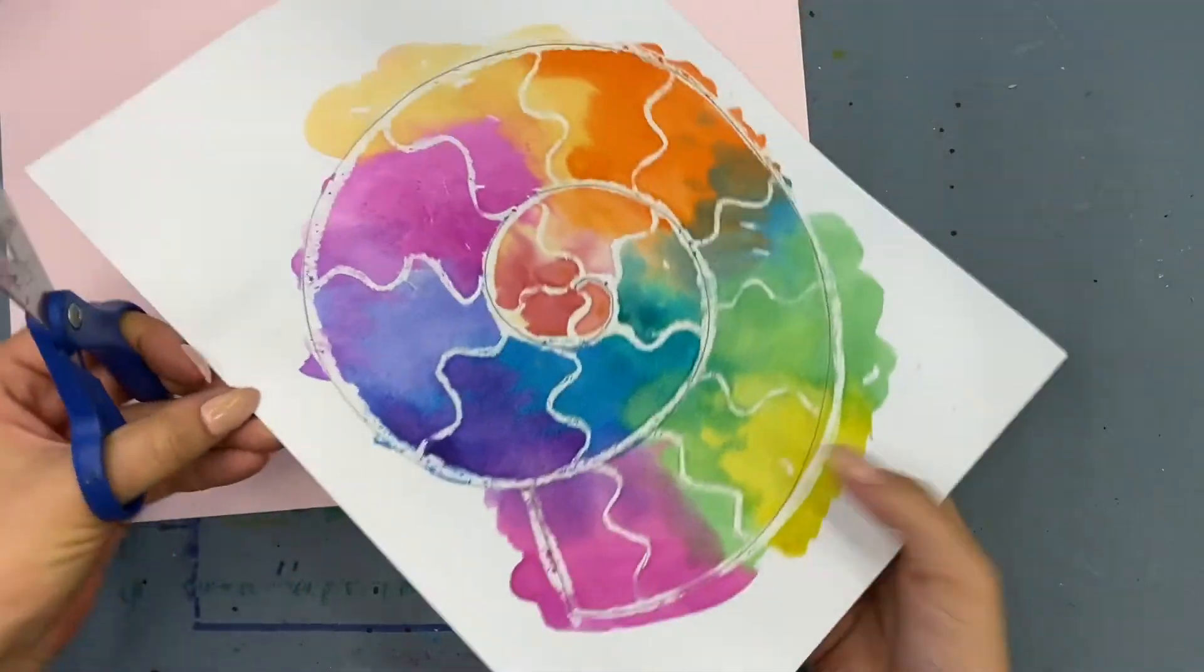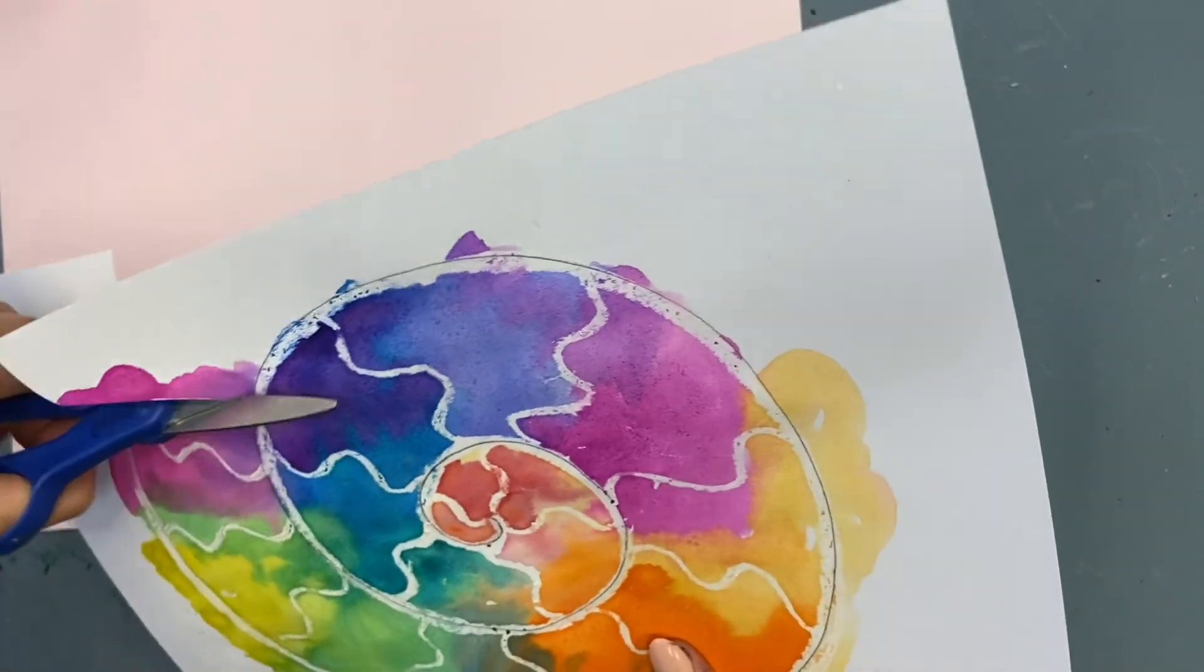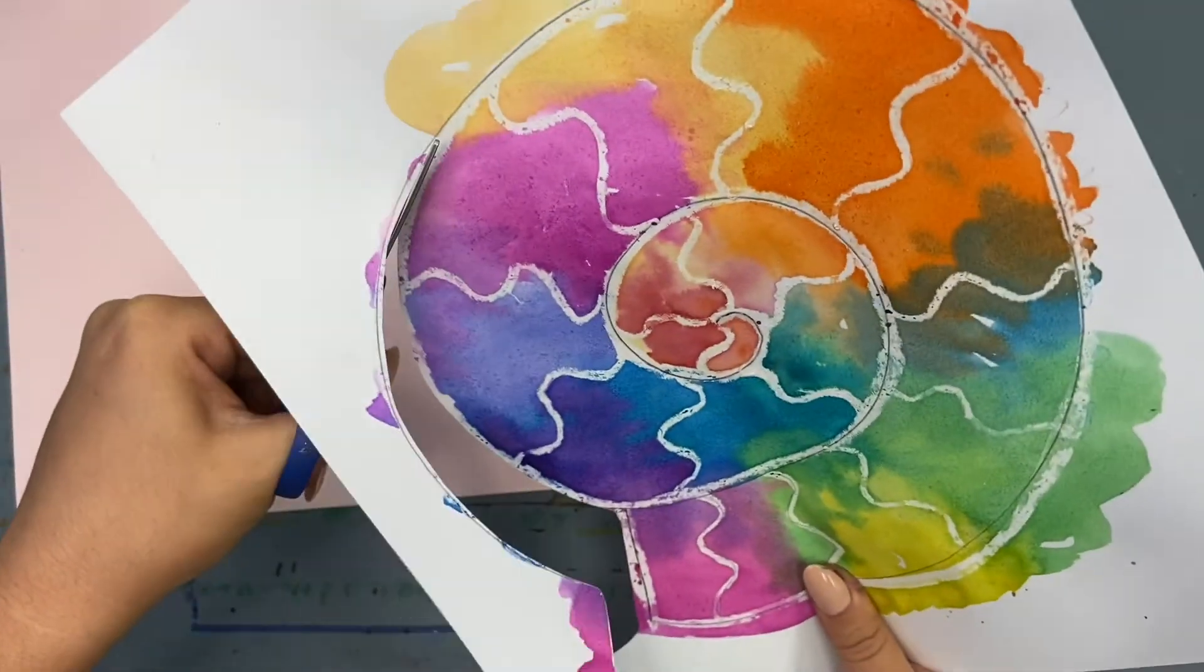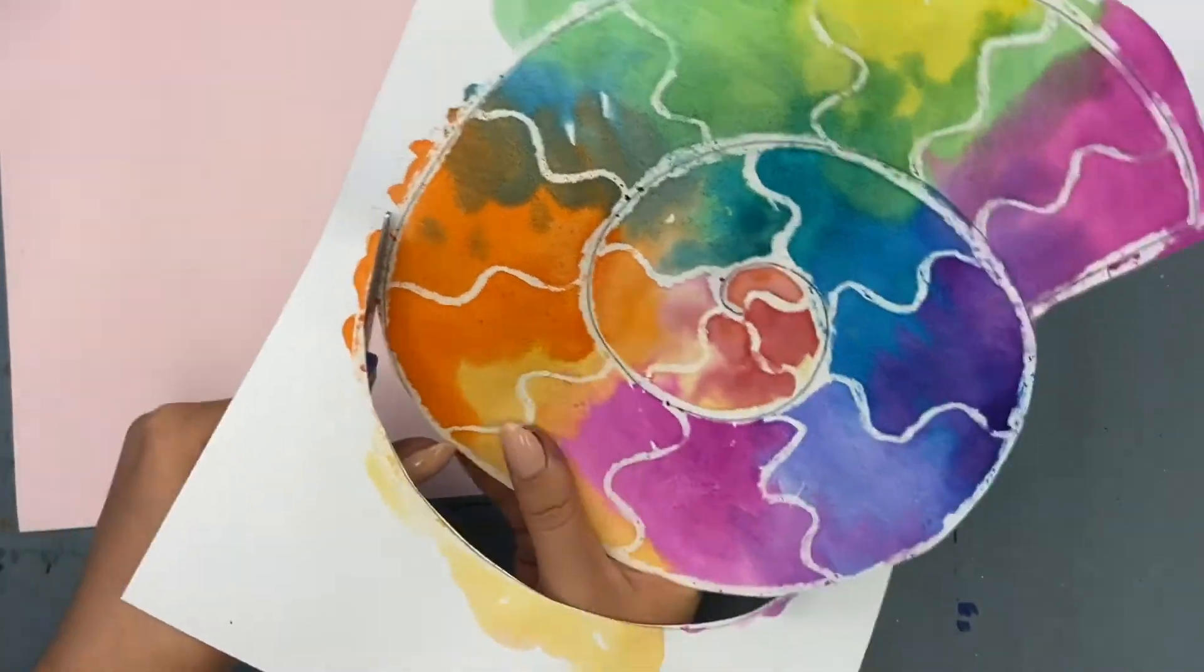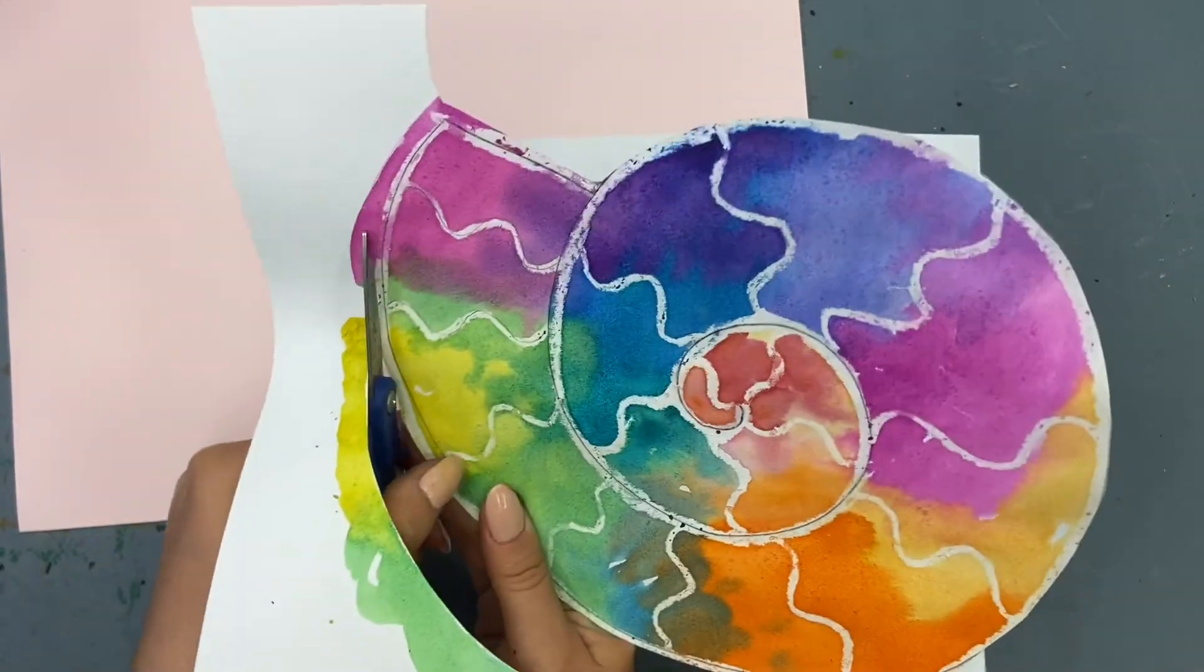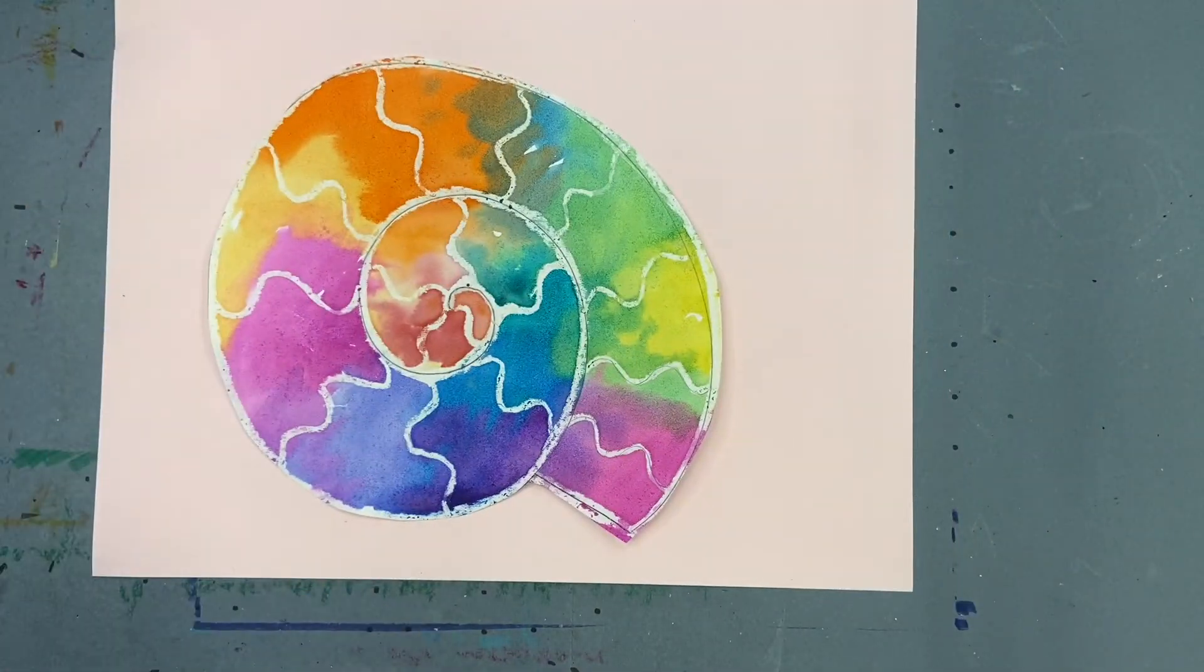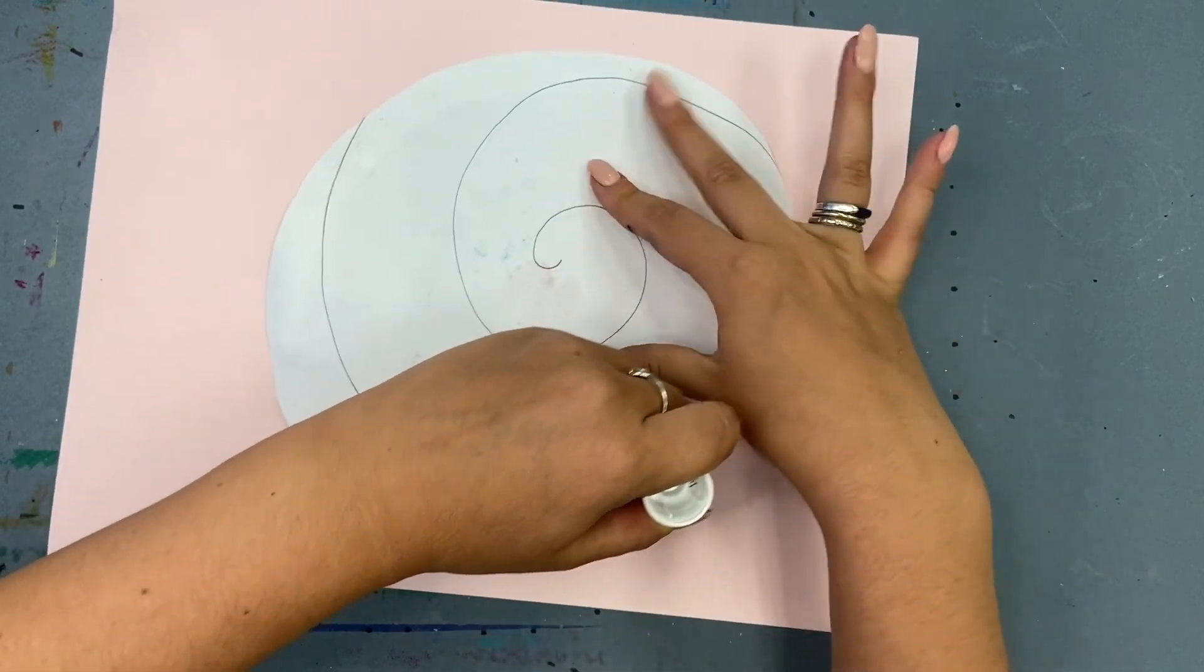At this point you can be finished. I really like the way it looks with the extra pieces around the outside because you can see that white outline, or you can practice your cutting skills and cut out your ammonite. I'm just going around the edge, so it's almost like I'm cutting out a circle.